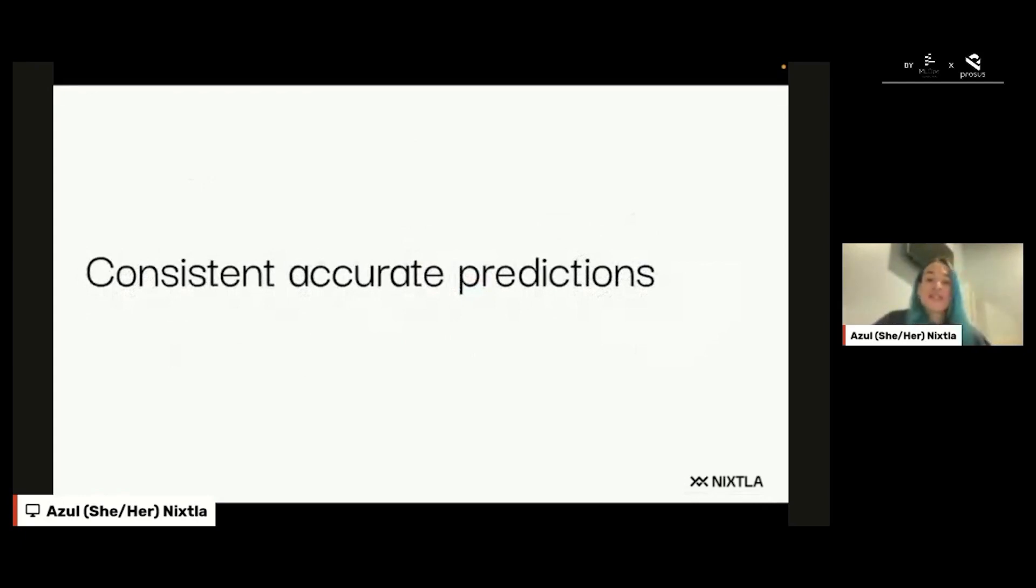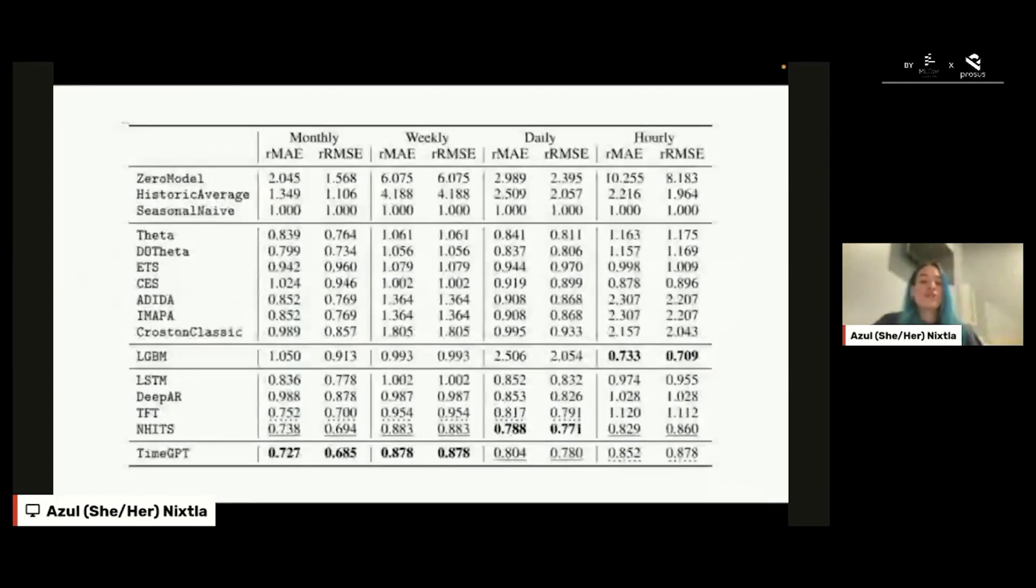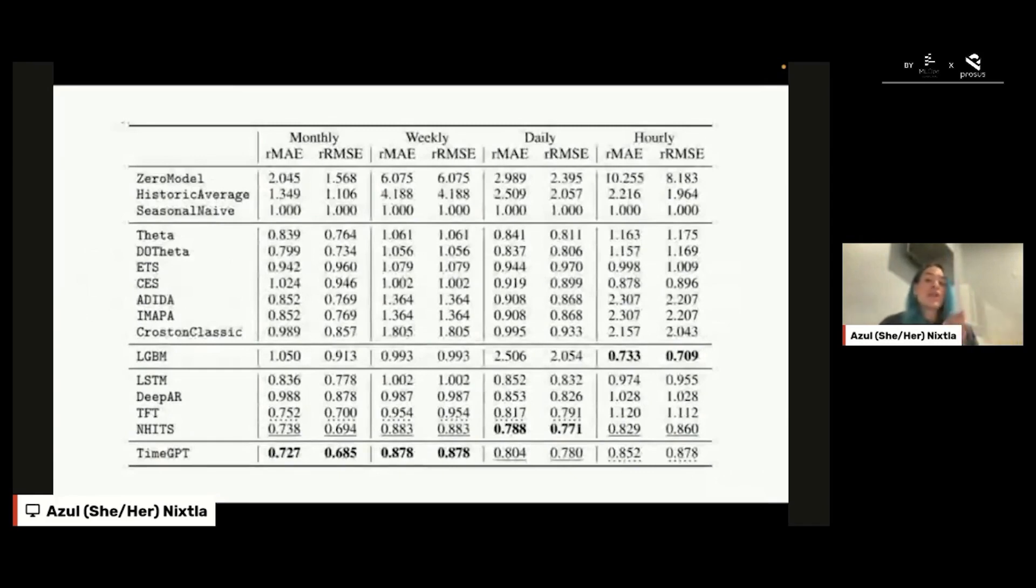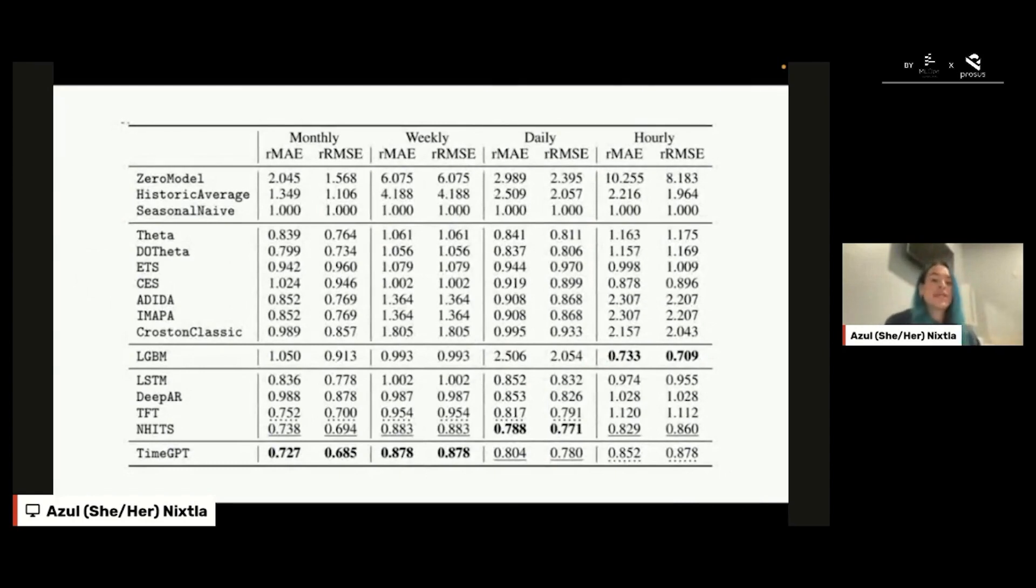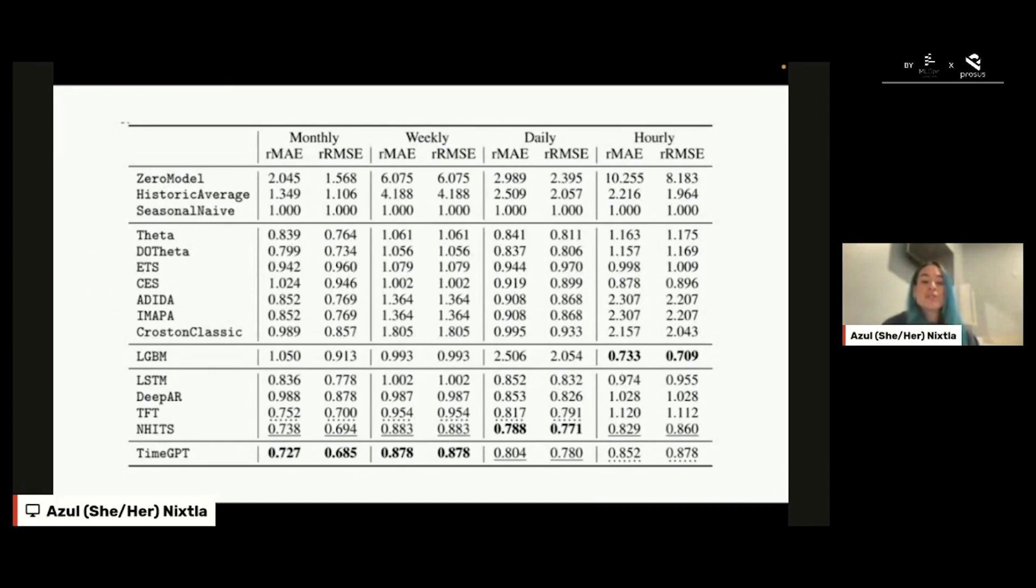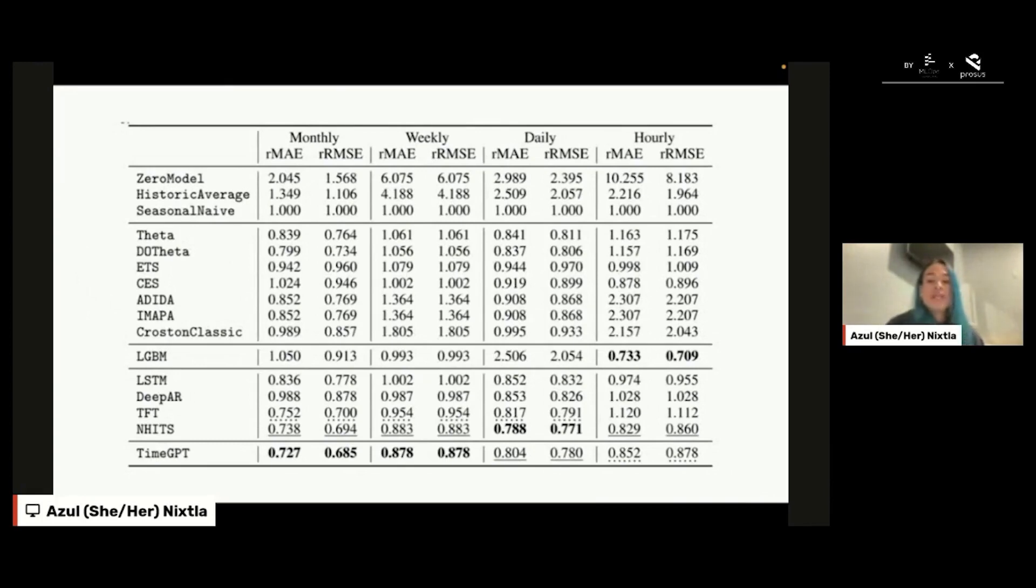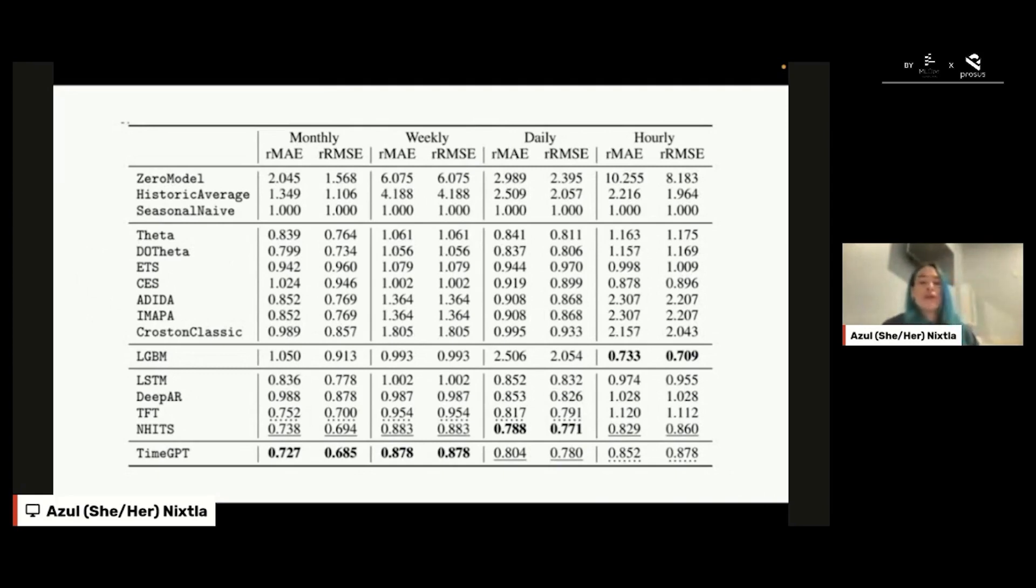We did a lot of benchmarks considering different frequencies of the data: monthly, weekly, daily, hourly. We compared time GPT against other models like the classical statistical ones—Theta, ETS, ARIMA, CrostonClassic—but also machine learning models such as LightGBM. We even compared time GPT against deep learning models, for example LSTM, DeepAR, TFT, and NHiTS. We can see that for the majority of the frequencies, time GPT outperforms those models. It is important to say that this was the performance of zero-shot inference, so we didn't train time GPT in the test set that we are evaluating on.